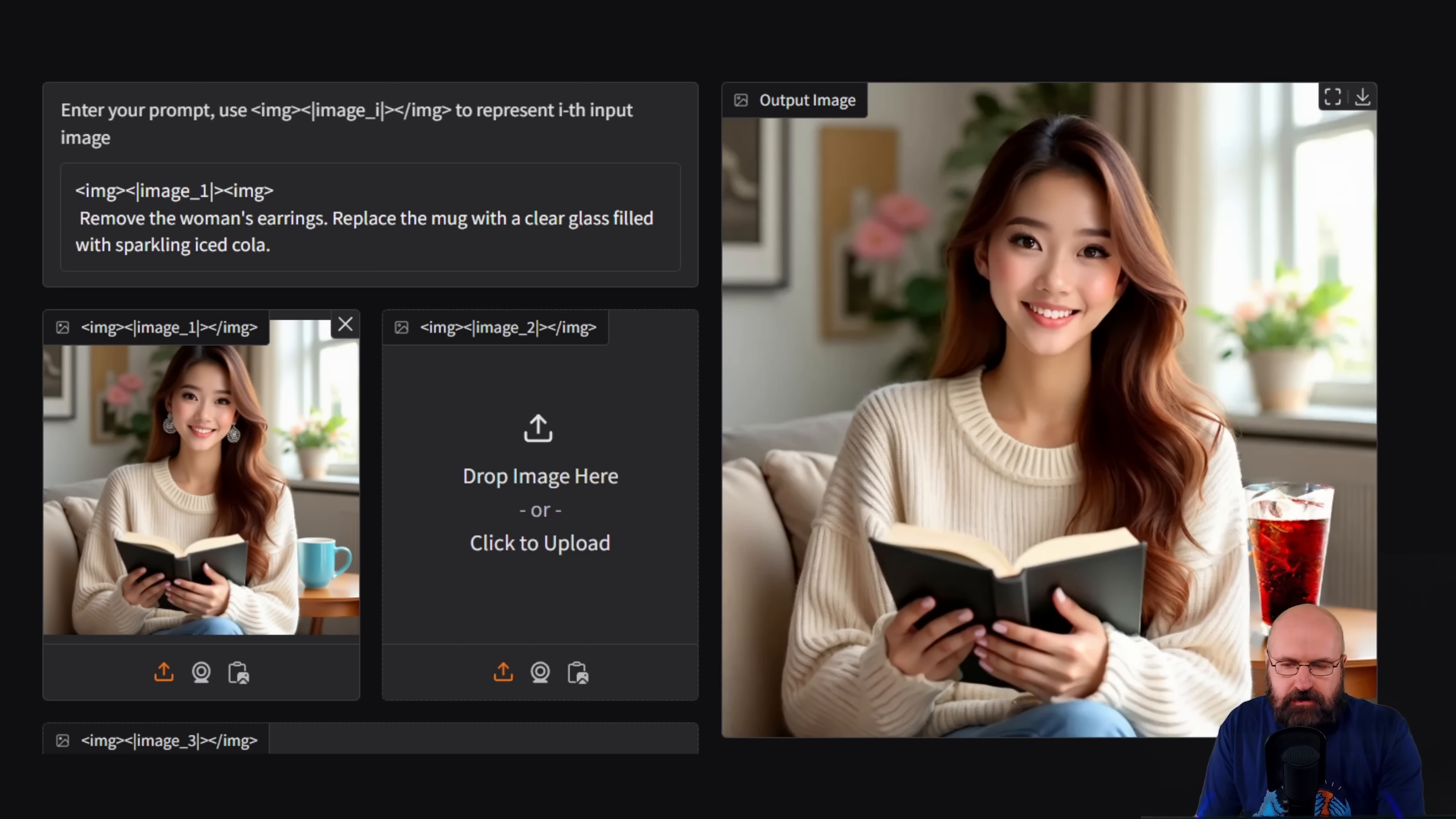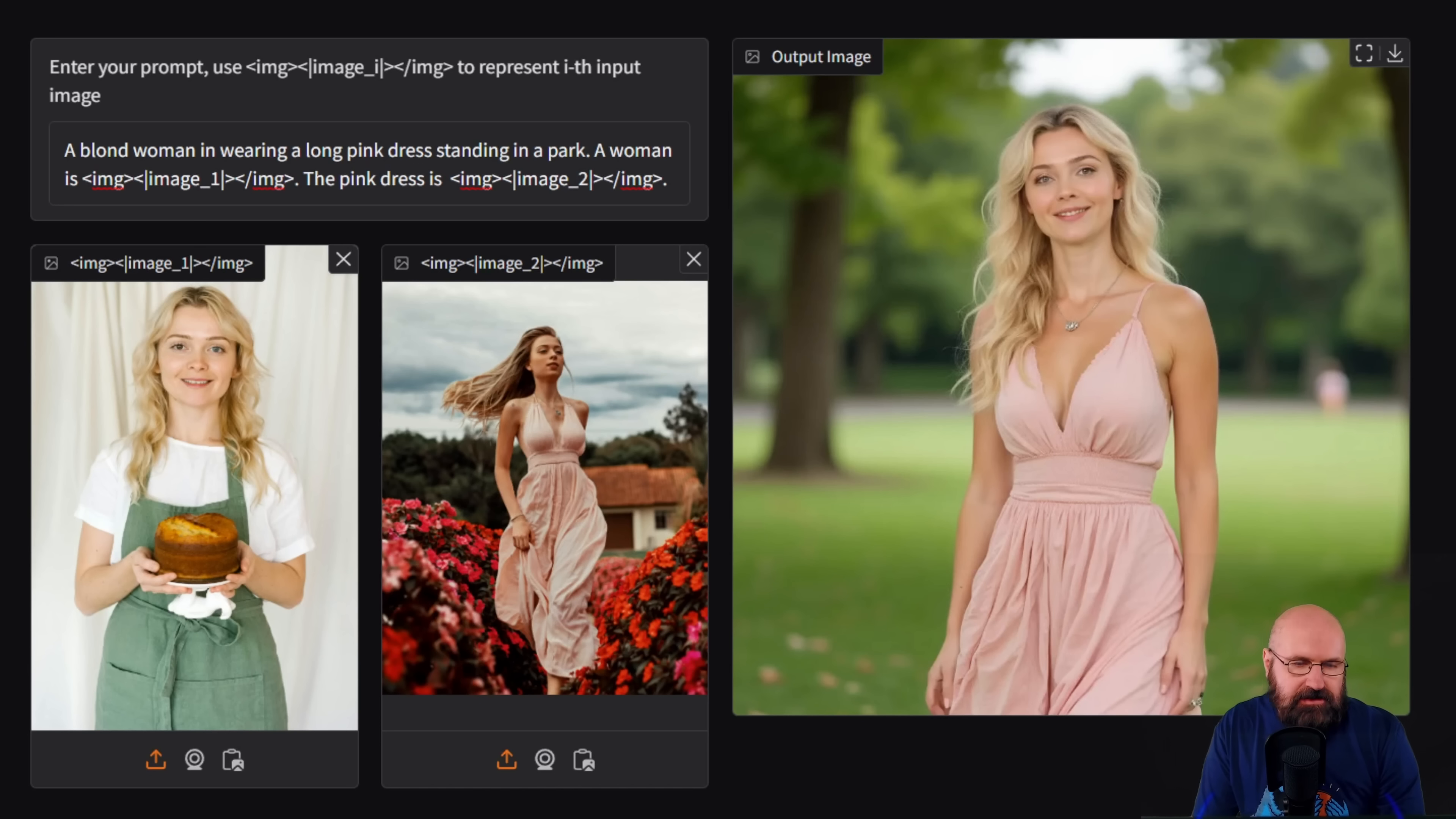And on the right side, you can see the result where this has already happened. Here we have the side by side comparison. We can see that these earrings have been removed in a pretty nice way. And also the mug has been replaced by the cola glass. And that actually works pretty well.